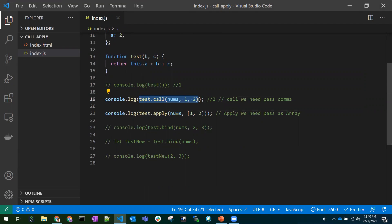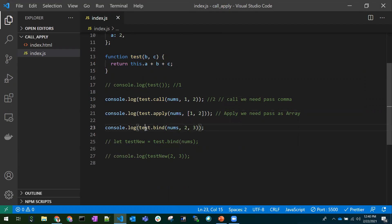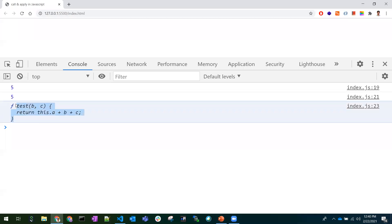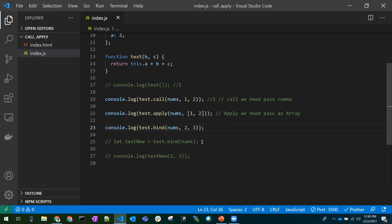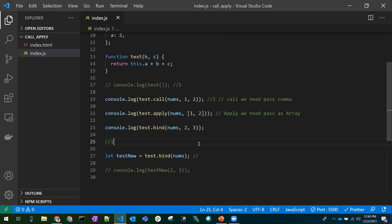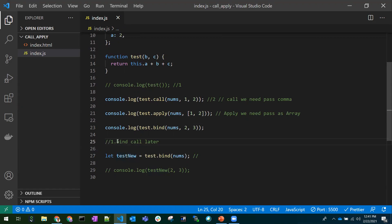One more difference: call executes immediately and does not create a copy of the function — it directly manipulates the original function. Now let's discuss bind. When we bind the test function with the `nums` object, it will not immediately execute. If we print it, it returns a function reference — it doesn't execute straight away. Bind will return a copy of the function that we can call later.